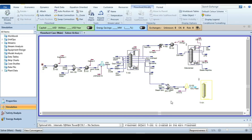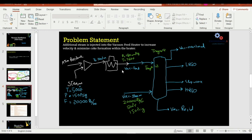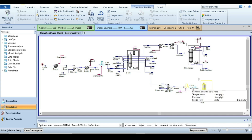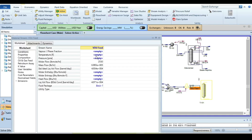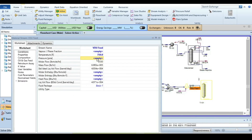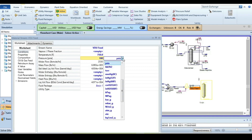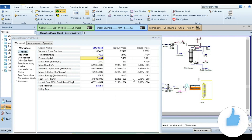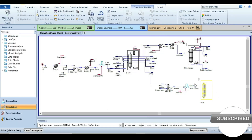At the inlet of the vacuum distillation column, the temperature is 760°F and pressure is 180 mmHg at 0°C. Specify the heater outlet: temperature 750°F and pressure 180 mmHg. We have now successfully simulated up to the feed of the vacuum distillation column.